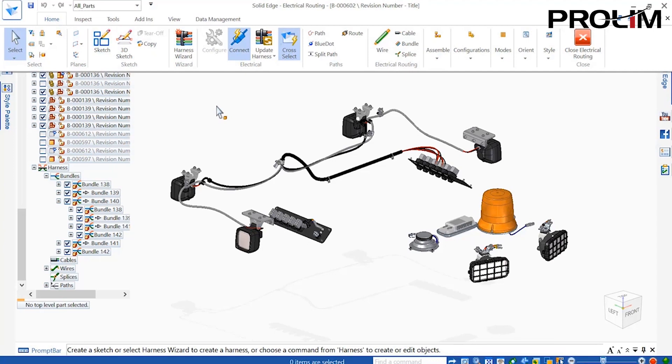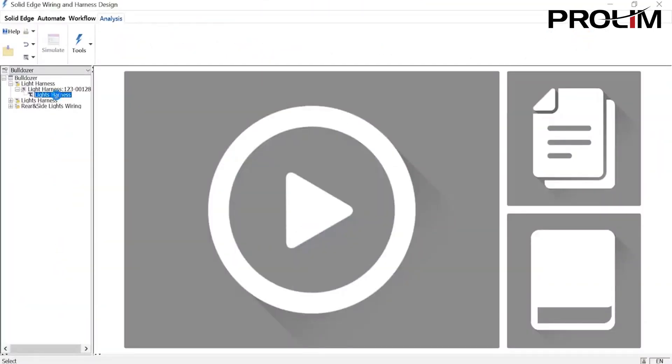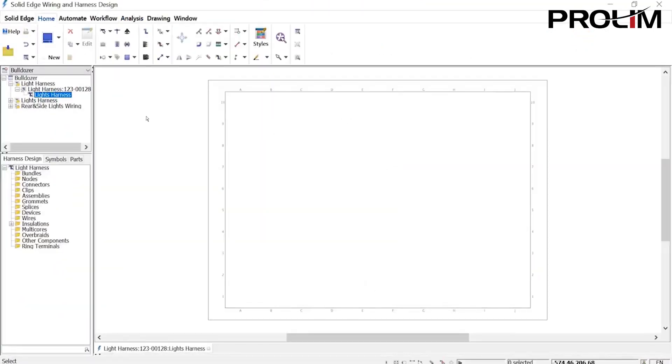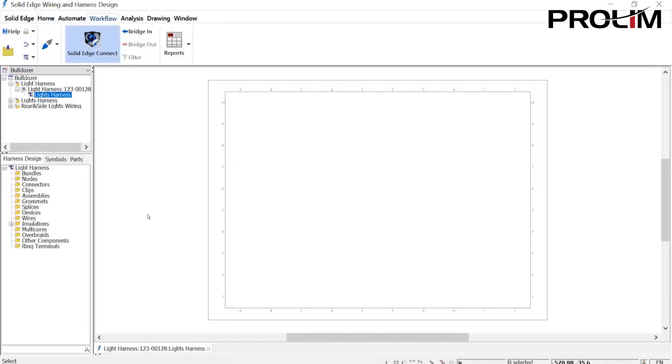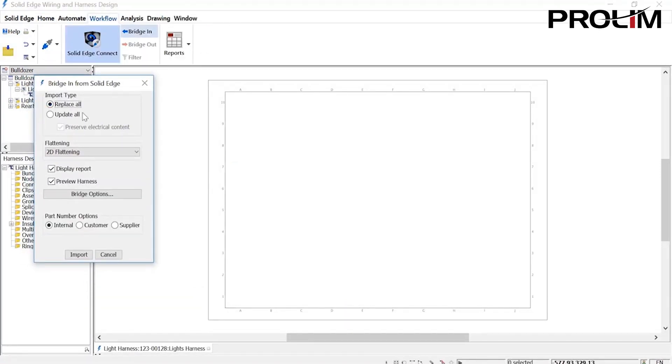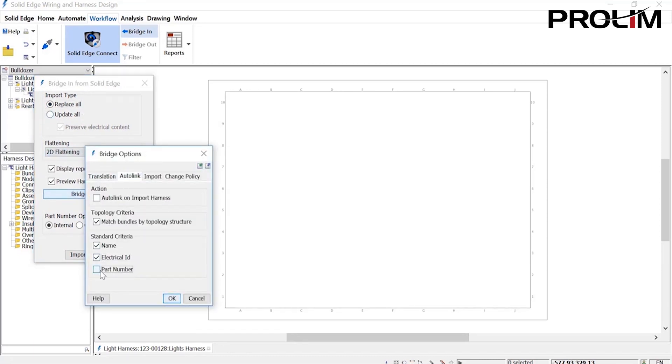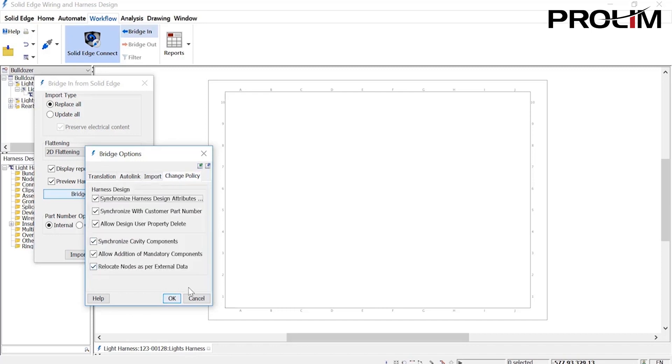Using connected mode, this information can be bridged through into Solid Edge Harness design to generate manufacturing detail. Various options control how the harness is flattened and brought through into the 2D environment, as well as whether names and part numbers are imported.